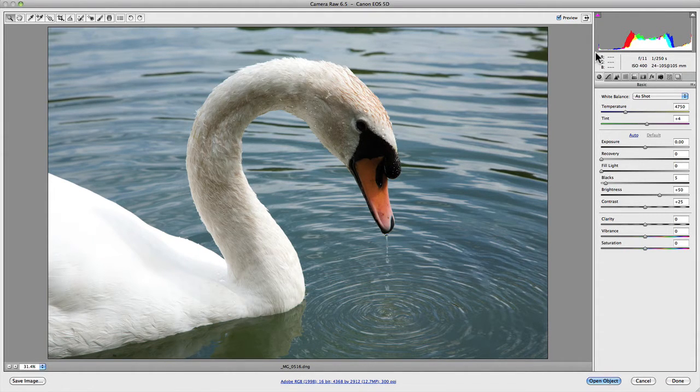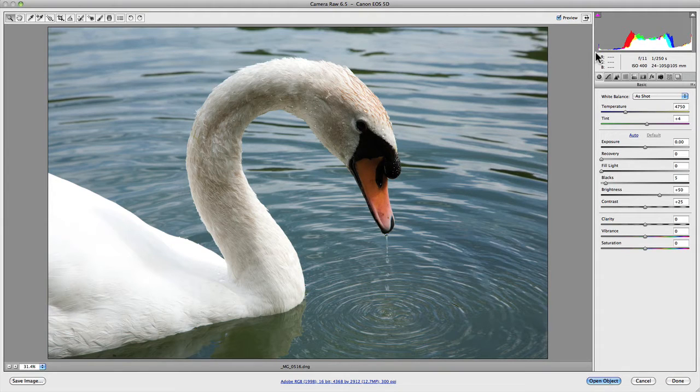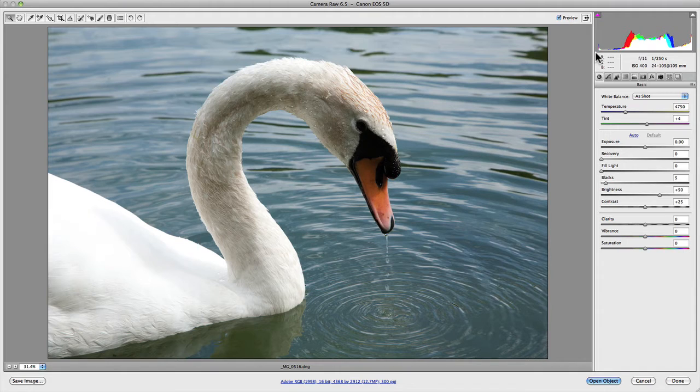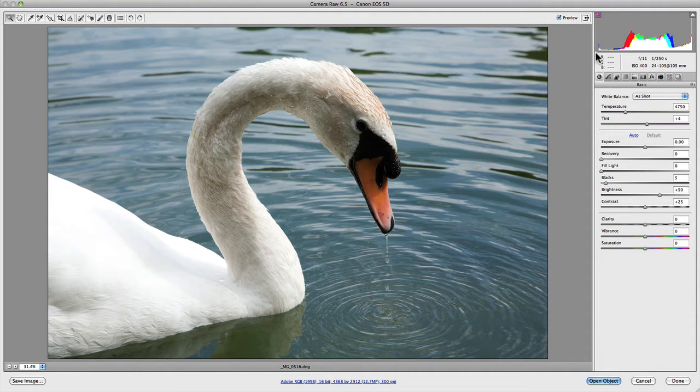The histogram itself is basically a graphical representation of the data or information that is distributed across your entire photograph.